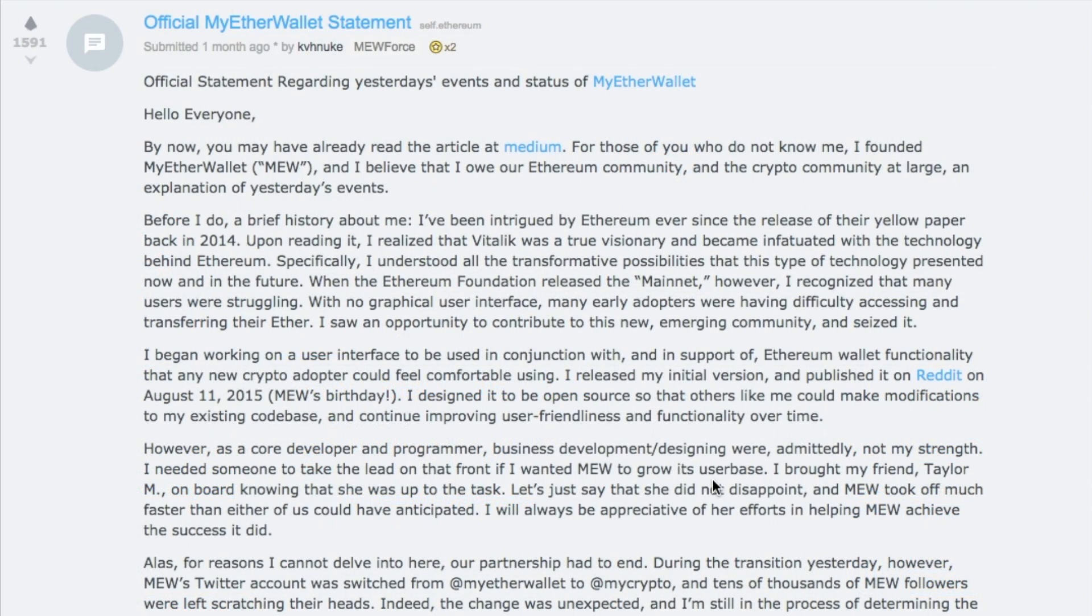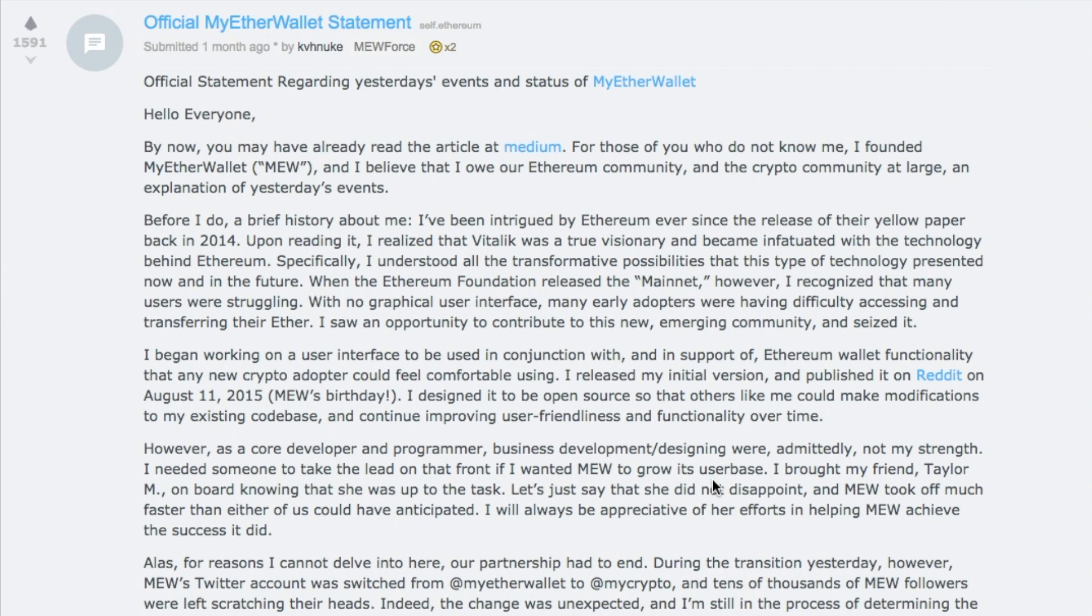Kosala has also released an official statement on Reddit. He doesn't provide quite so much information with regards to the reasoning behind it. However, he does state that for the reasons he can't delve into, their partnership had to come to an end. There were also some legal issues around Kosala who was trying to access the books around MyEtherWallet which then obviously led to the end of the partnership between Taylor and Kosala.